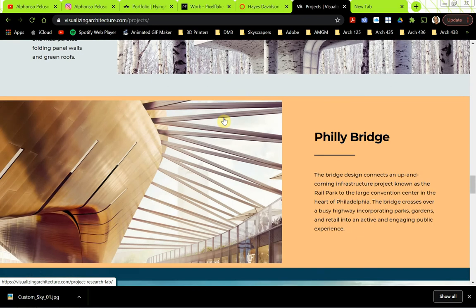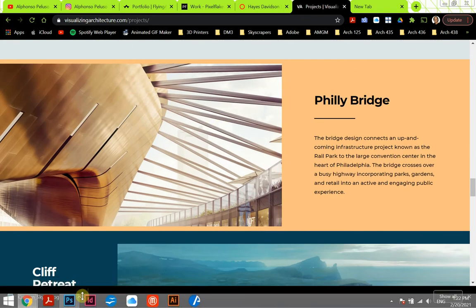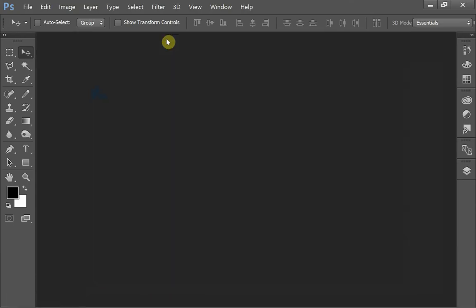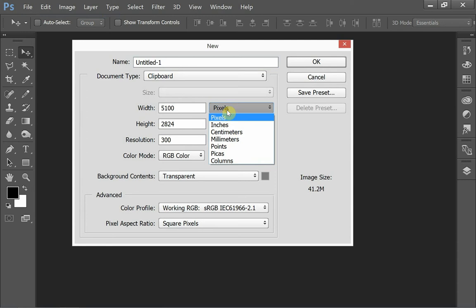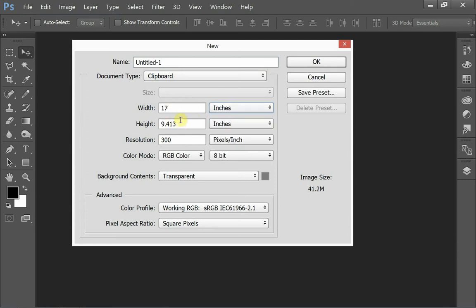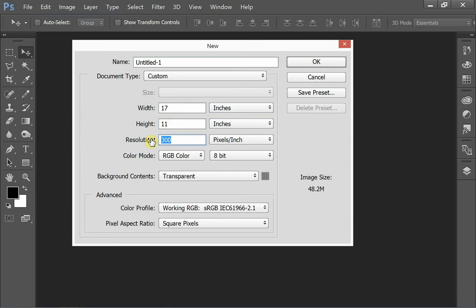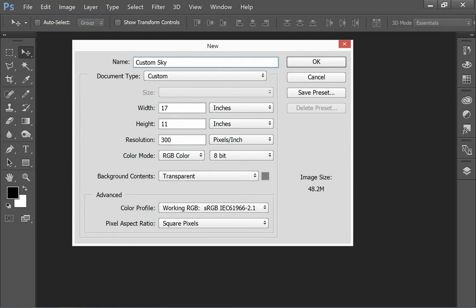Alright, let's jump into the tutorial. In Photoshop I'm going to start with a new file — go to File, New. I'm making this 17 wide by 11 high, with a resolution of 300 pixels per inch. I'm also going to name this 'custom sky background.' I'm setting the background contents to transparent — that's not always the default, so I'll set that to transparent. Click OK.